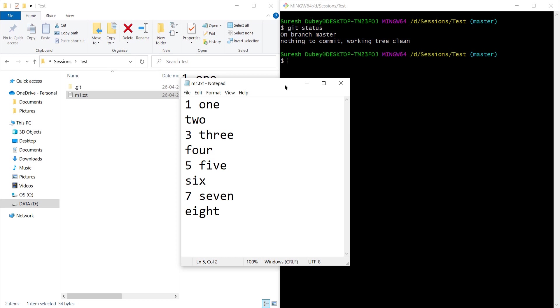Here what we can do is we can still use git add command but with an additional flag. Let me show you that.